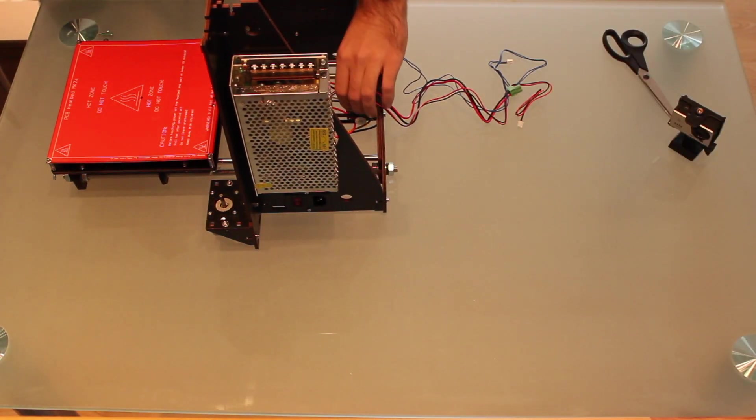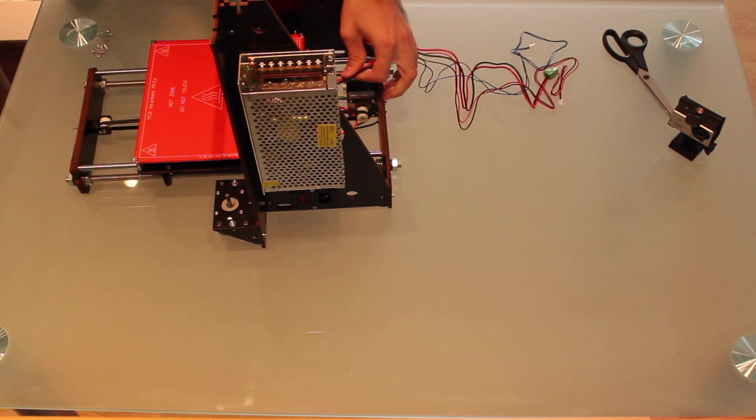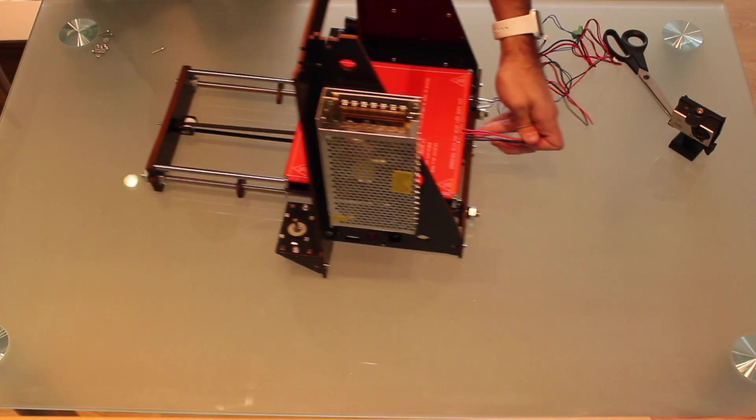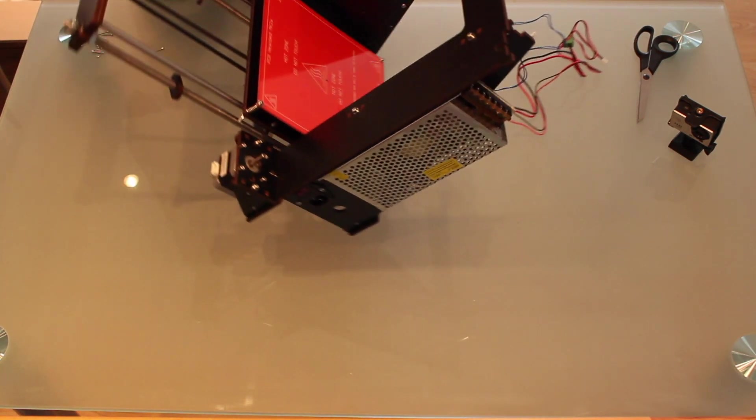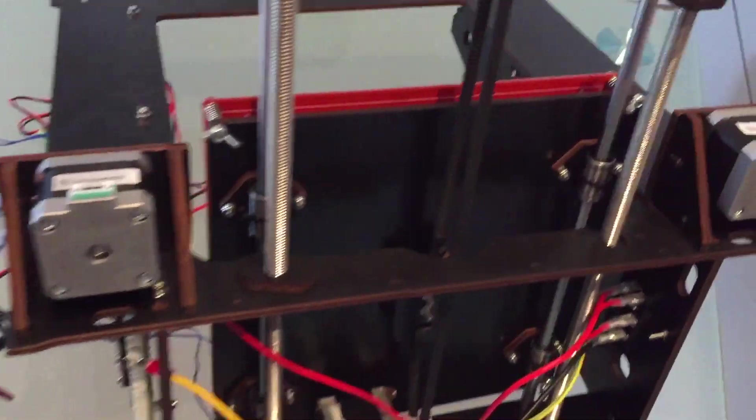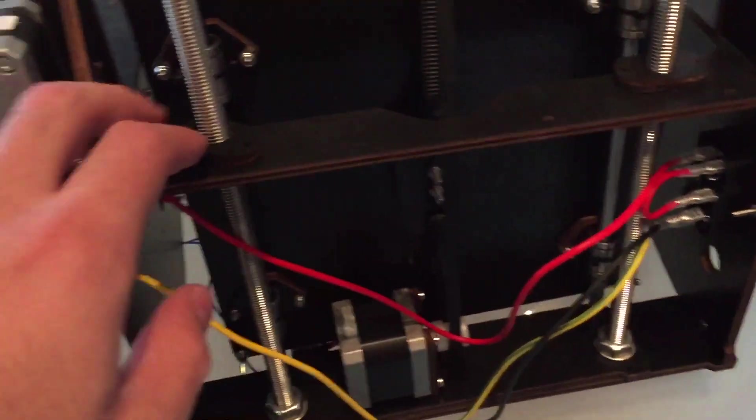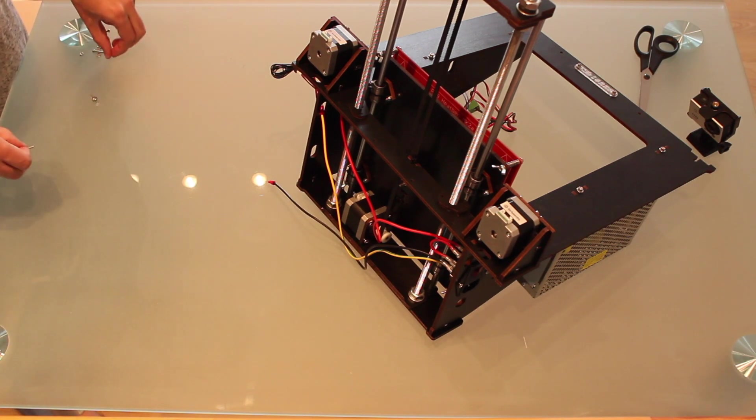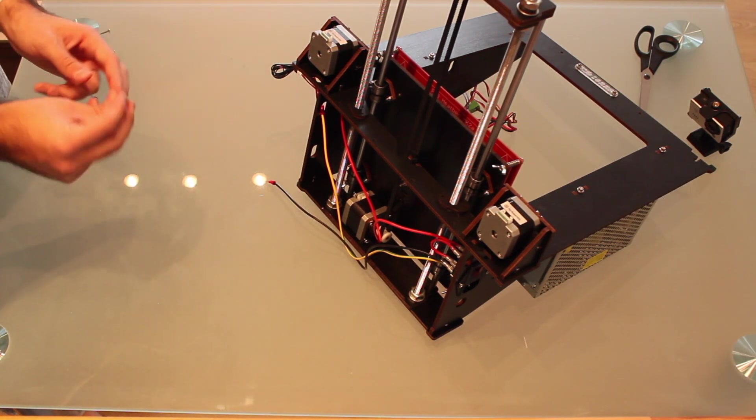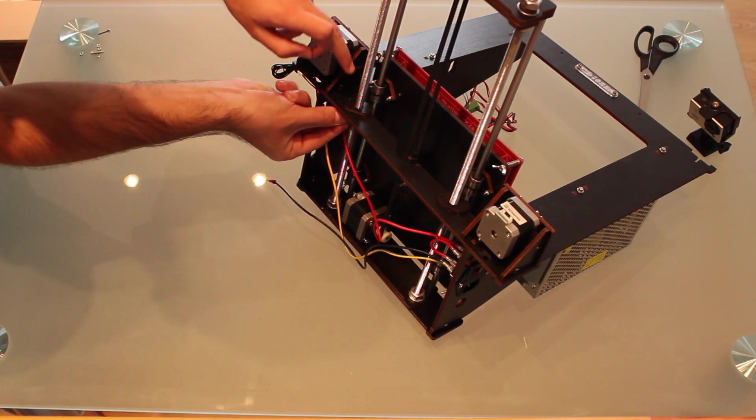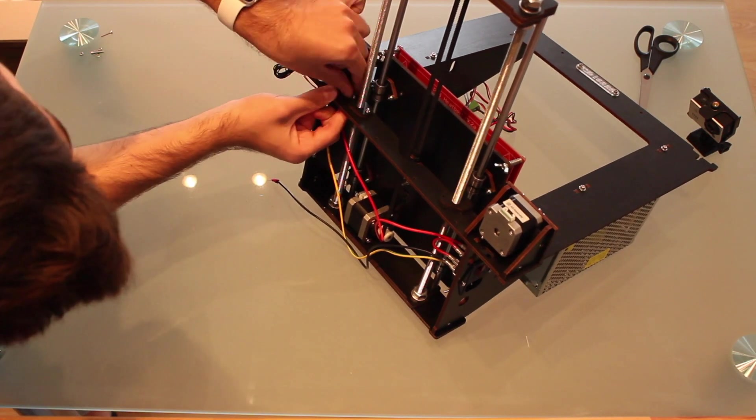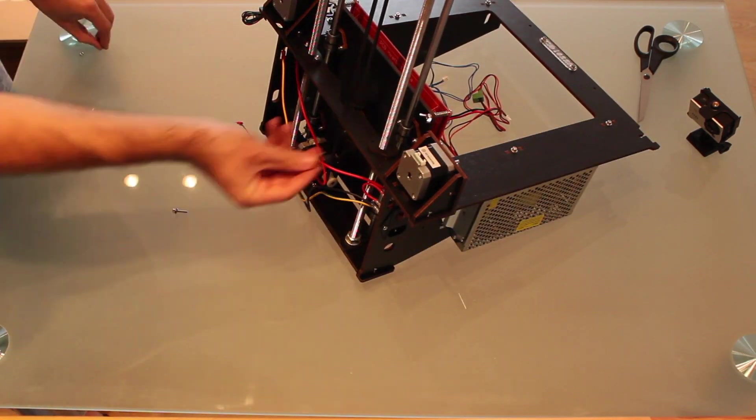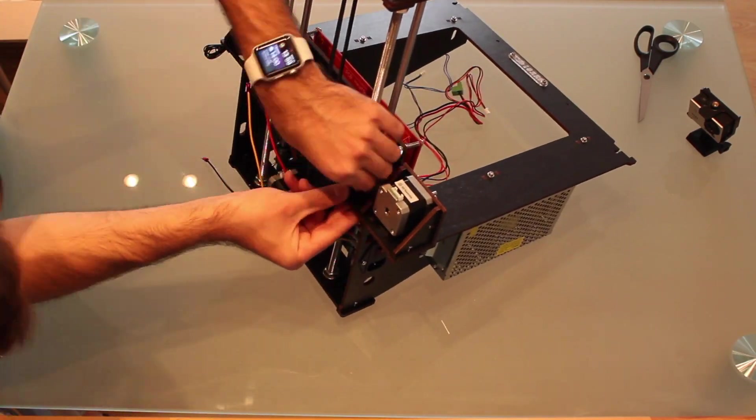Now we are gonna put the heat bed on the back like so and we will put the printer in this position. Right here we can see the pieces of wood that we have to attach to the frame. Once again you have to put the washer on the screw and attach it right here to the printer. So you have to repeat the process for the other print screws.